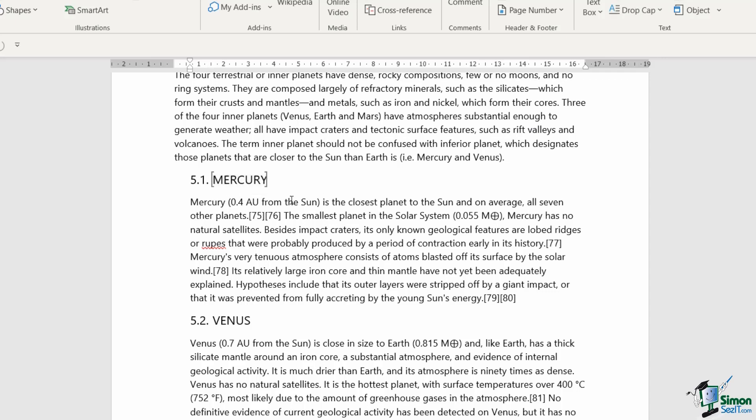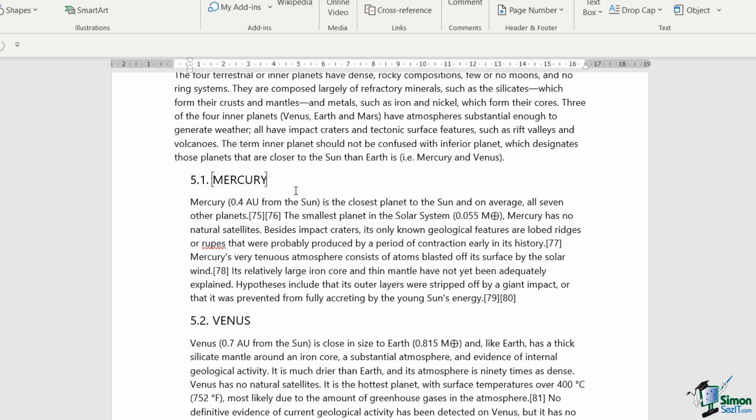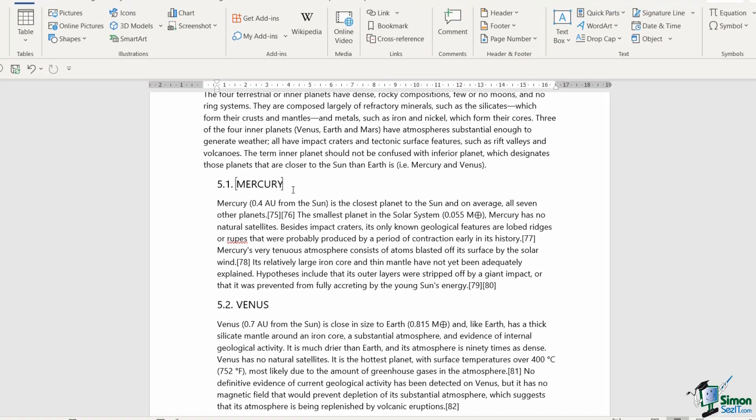Now you can tell when you've bookmarked some text because you'll see these brackets around the outside of the word Mercury. Now, if you don't see them, this is just a setting that you'll find in options. So I'll show you where that is now because it is really useful to be able to see these little bookmarks. Of course, these things don't print if you were to print this document, they're just there for your reference.